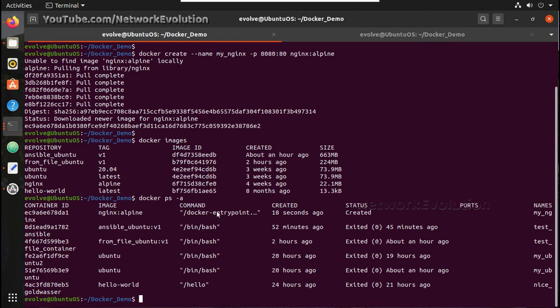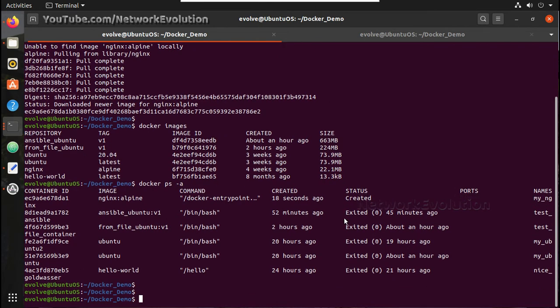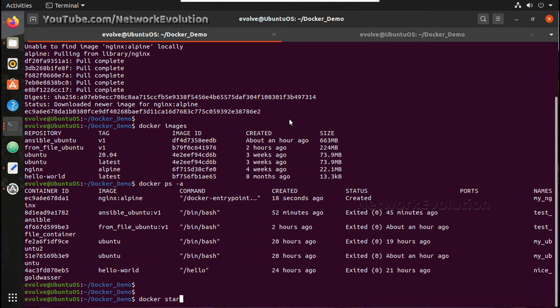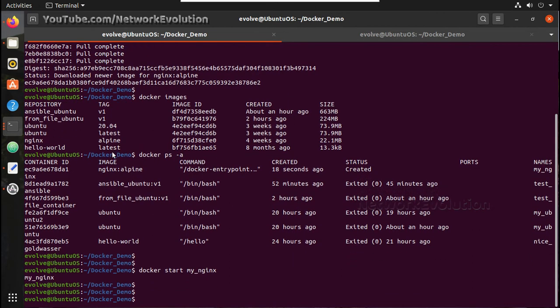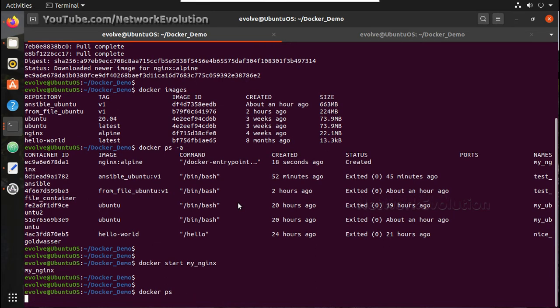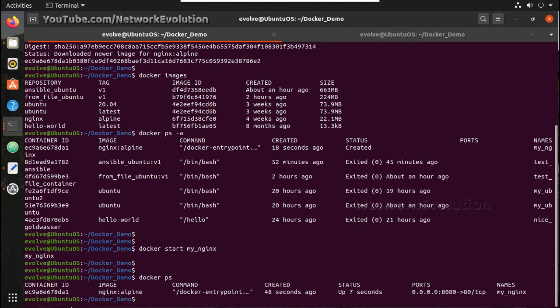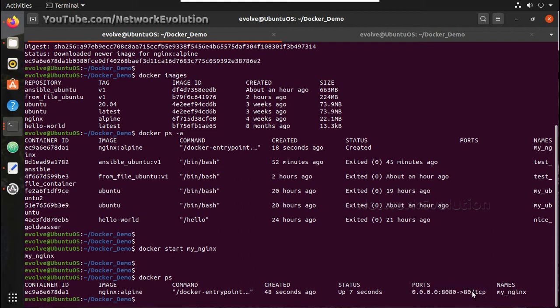And you can see the container name my_nginx. Now let me start this container. The command is docker start my_nginx. Now this will be starting this container. Now let's see, yeah, now this nginx container is running. You can see even the port details, so port 80 is exposed to 8080.